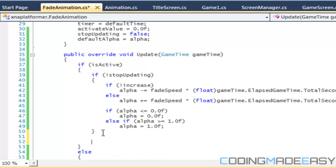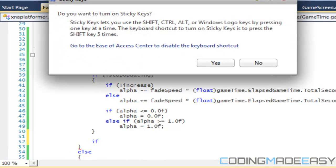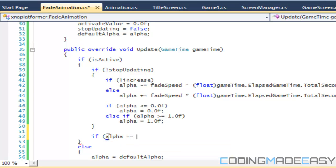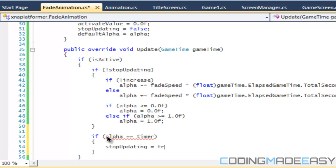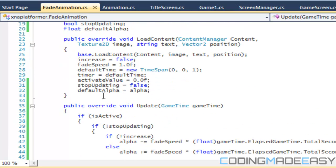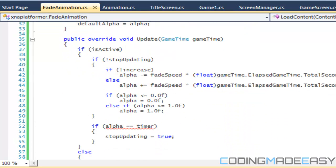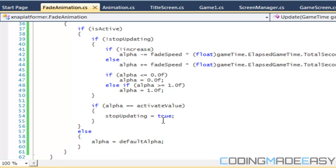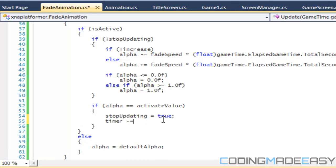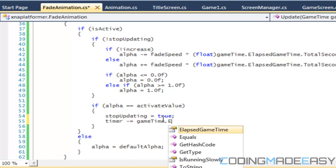In the isActive if-statement, we're going to say that if our alpha is equal to our activateValue, then we're going to pause it for a bit — we set stopUpdating equal to true. So our timer needs to subtract from gameTime.ElapsedGameTime.